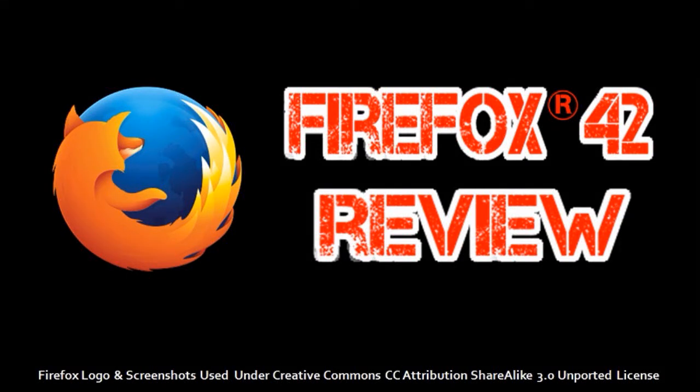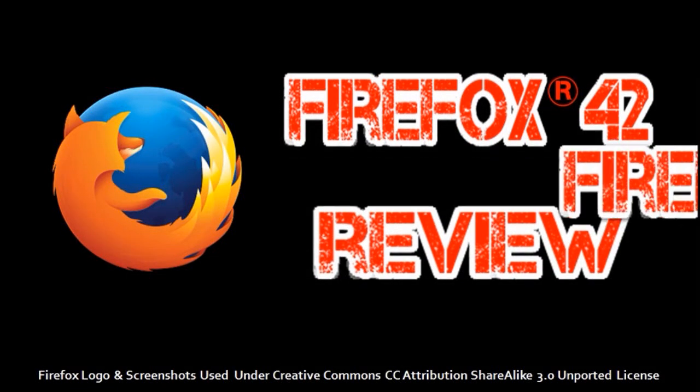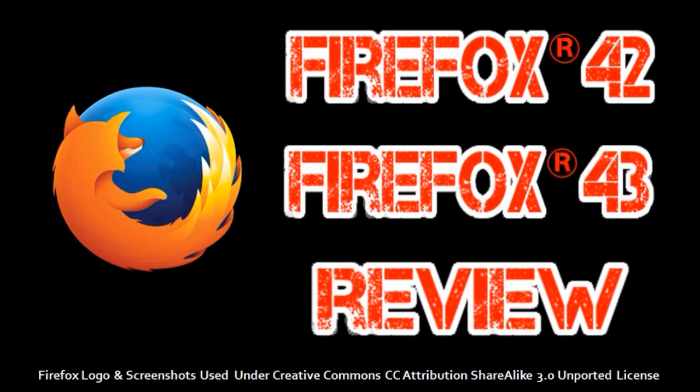Hi, this is Anthony, and in this video I'm going to do a review on Firefox 42 and 43, which Mozilla released on November 3rd and December 15, 2015 respectively.